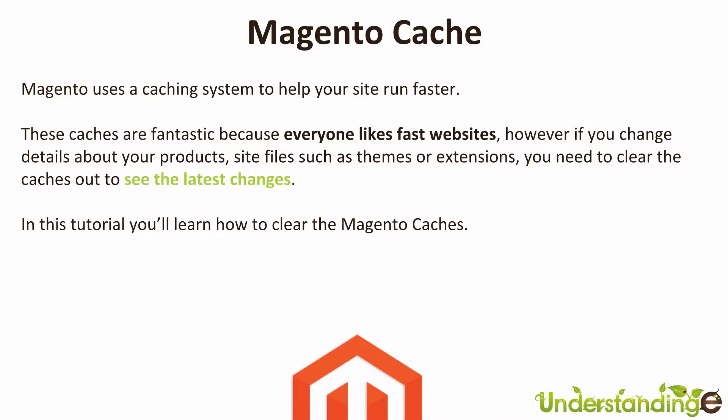Magento uses a caching system to help your website run faster. Now these caches are fantastic because everybody likes fast websites. However, if you change details about your products...